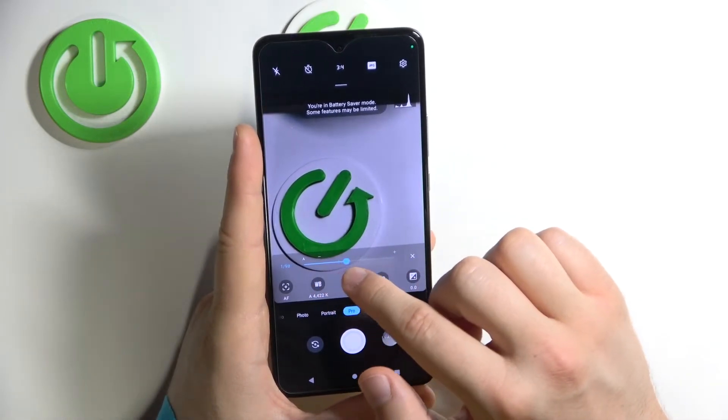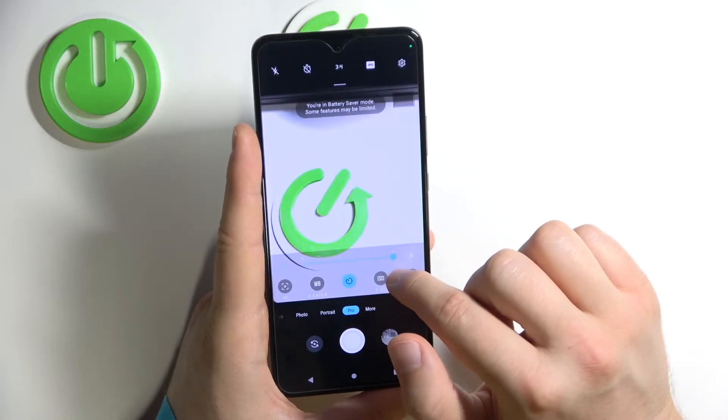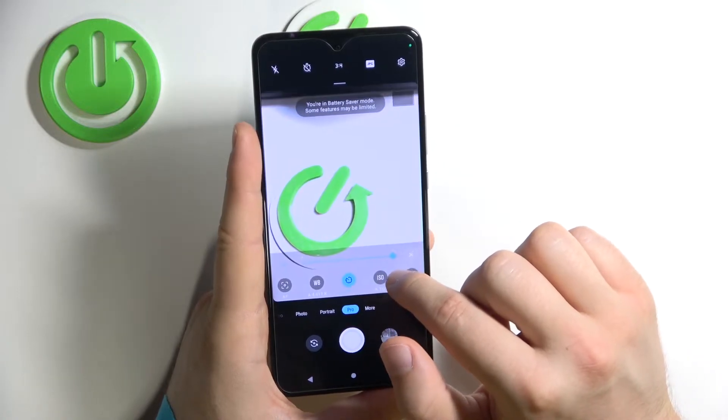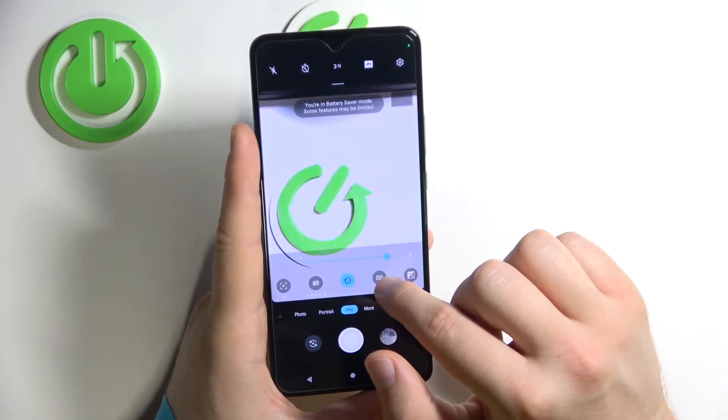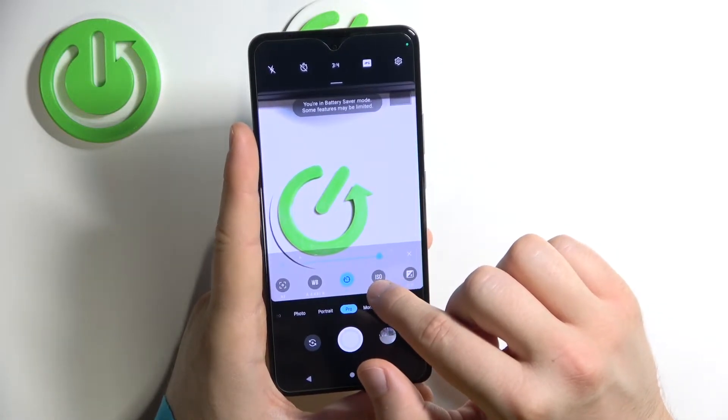Another one is the shutter speed, so we can get even up to 12 seconds.